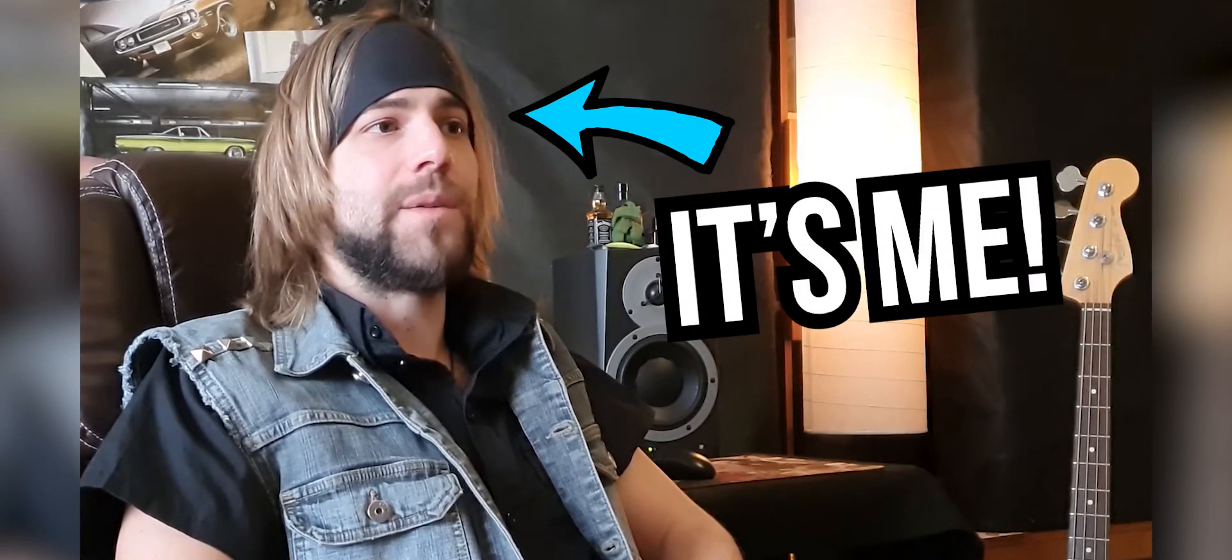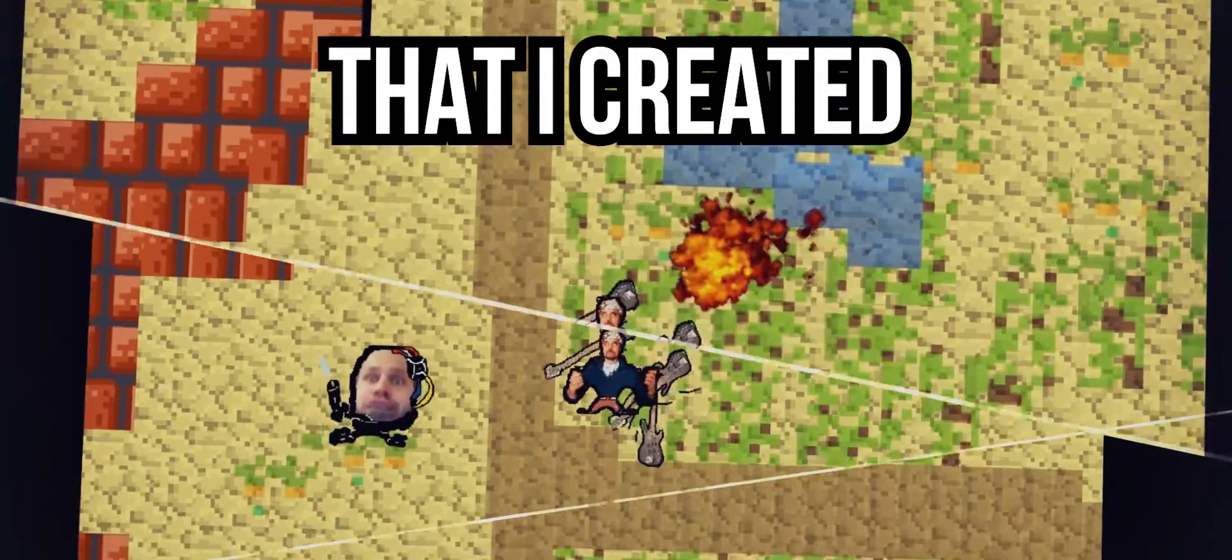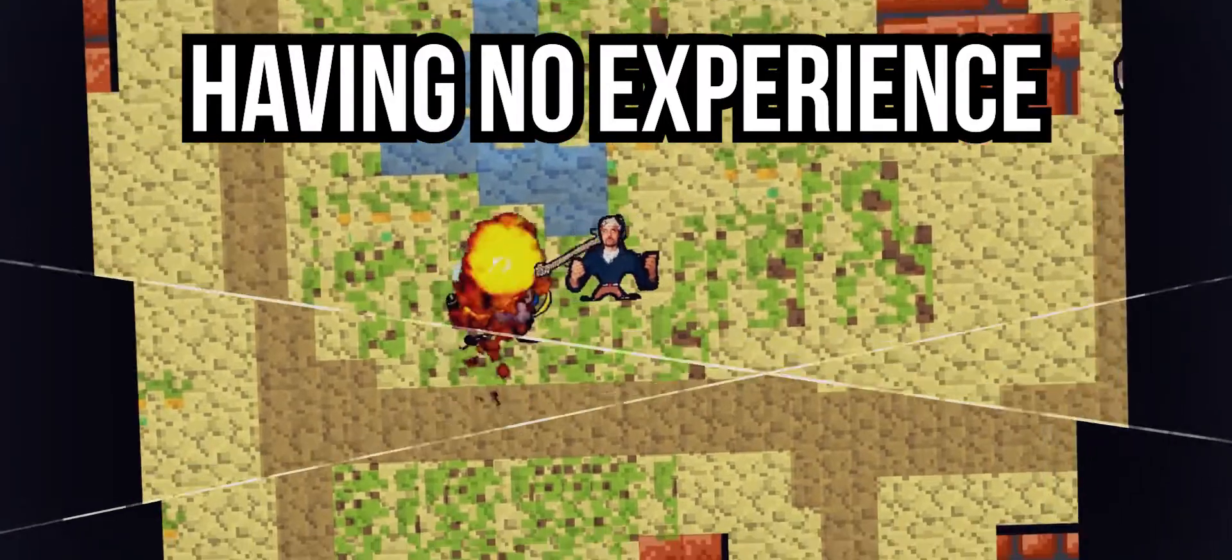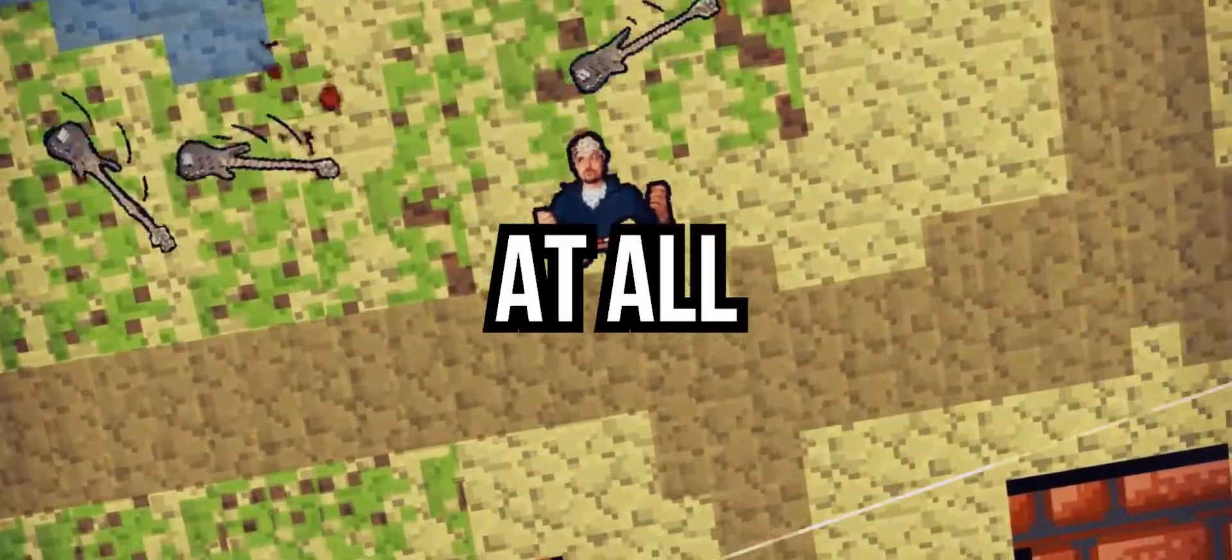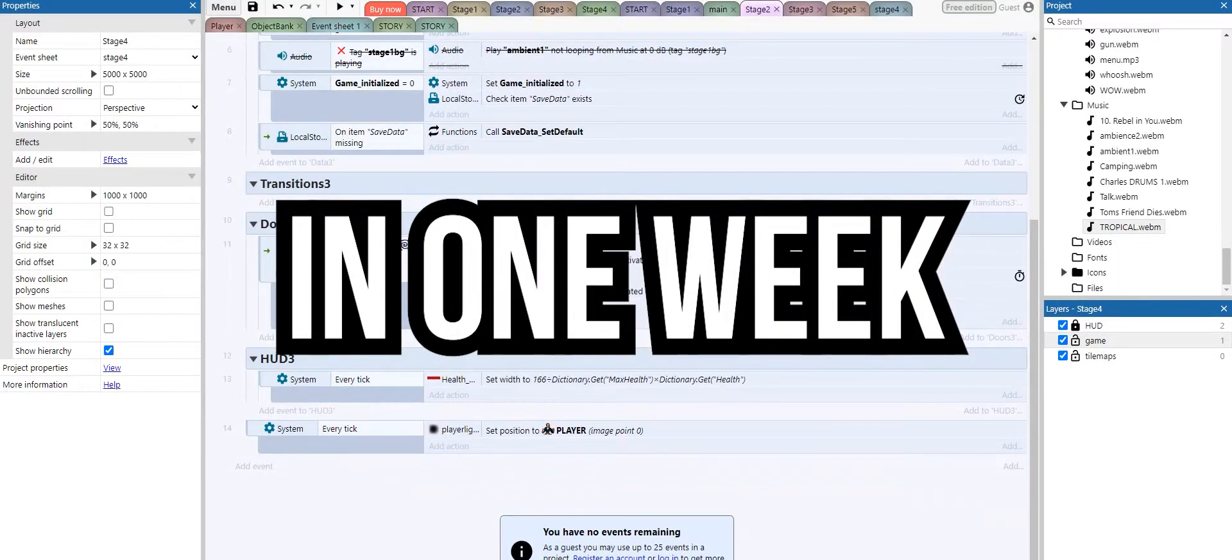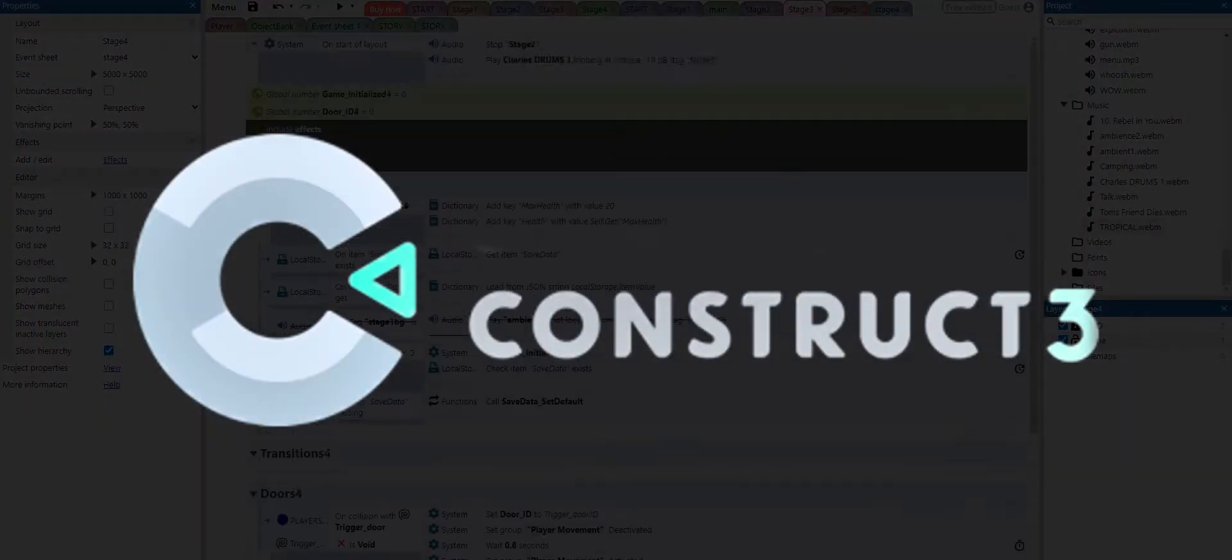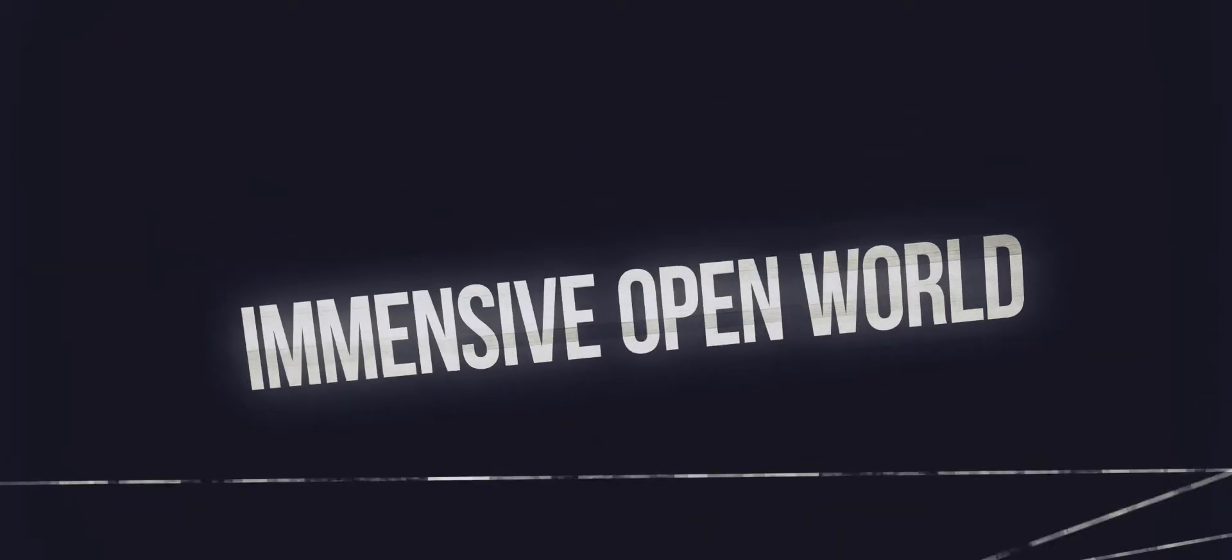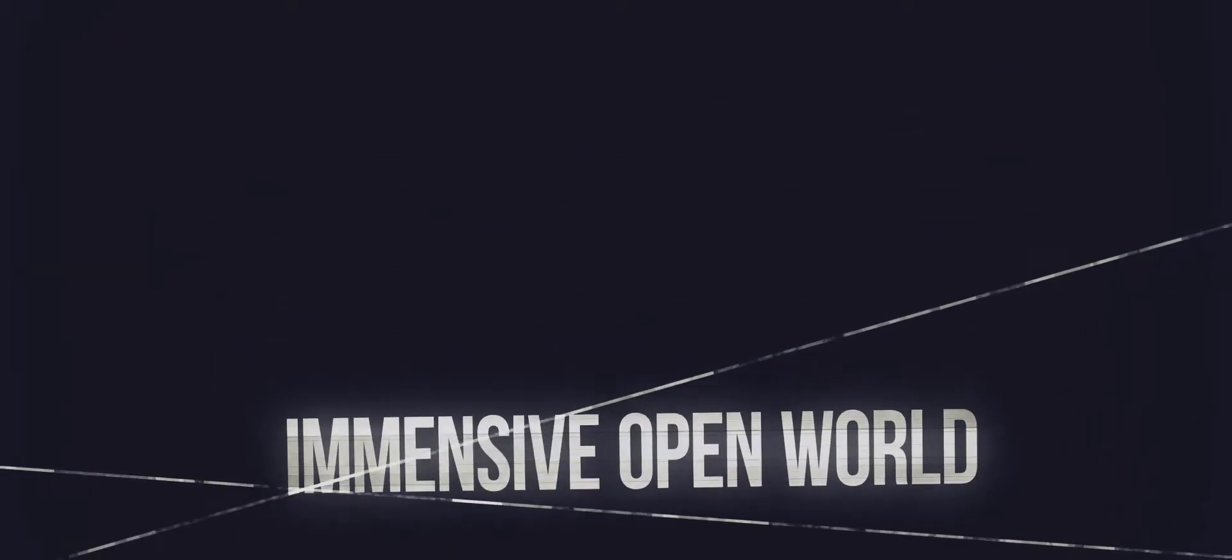Hi, my name is Artur and this is the game that I created having no experience at all in just a week using Construct 3. So buckle up with me on this AAA adventure.